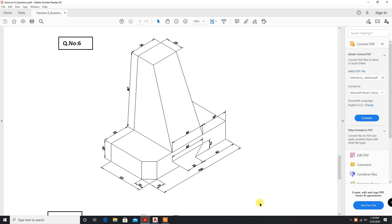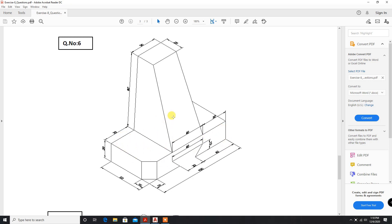Let us solve the next problem. In the next problem, we will take this as front view. Initially, we will draw this base. Afterwards, we will draw this object and we will union both the objects. Let us move on to AutoCAD.